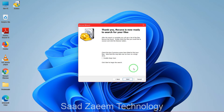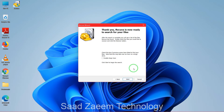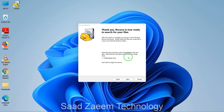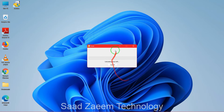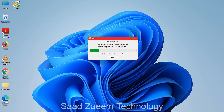This screen says 'Check this box if previous scans have failed.' We haven't done any previous scans yet, so we don't need to check it now. Just click 'Start' and the scan will begin. It may take a bit of time, so just wait for it.